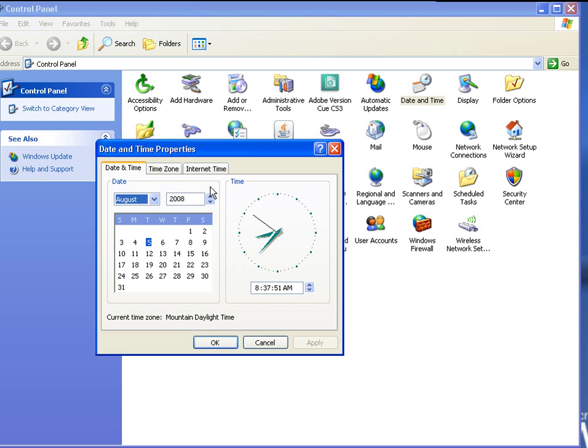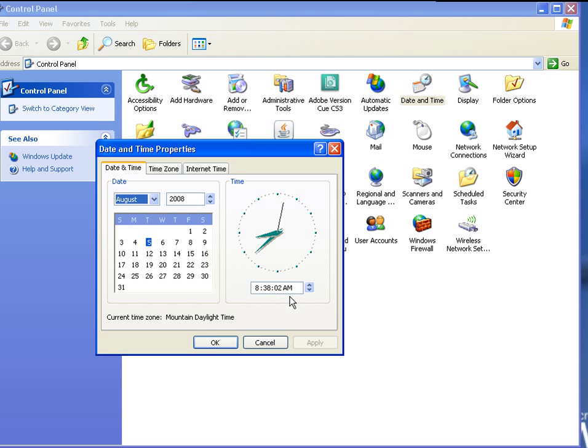From there, you can update to the current date. As we see today, it's August 5th. Currently it's 8:37, 8:38 now. Mountain Daylight Savings Time.